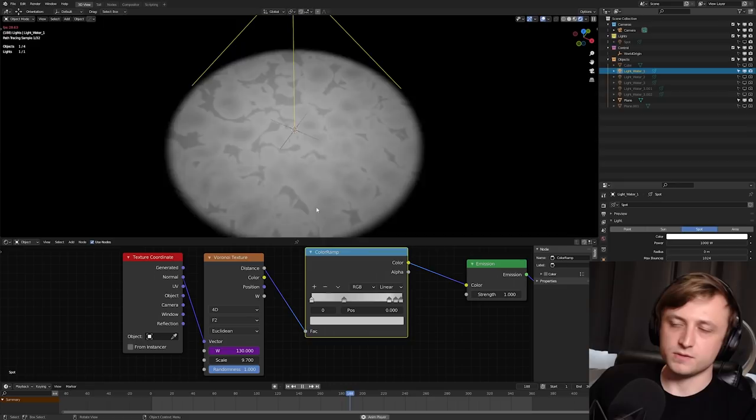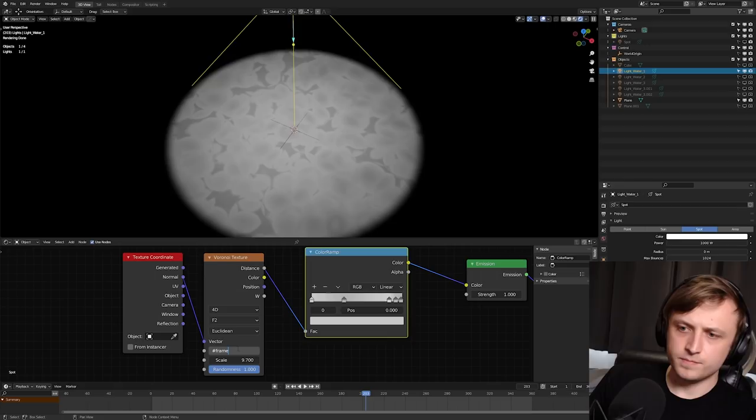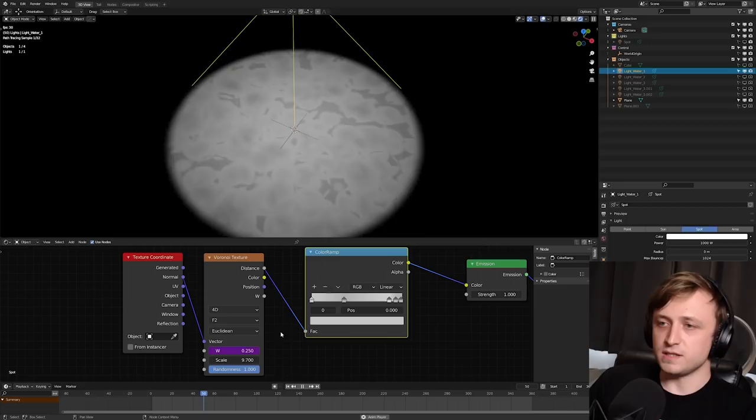And of course, you can do mathematical stuff in this as well. So for example, if I did hashtag frame divided by 200, for example, then it's going to divide the value. And in this case, things are going to move much slower.